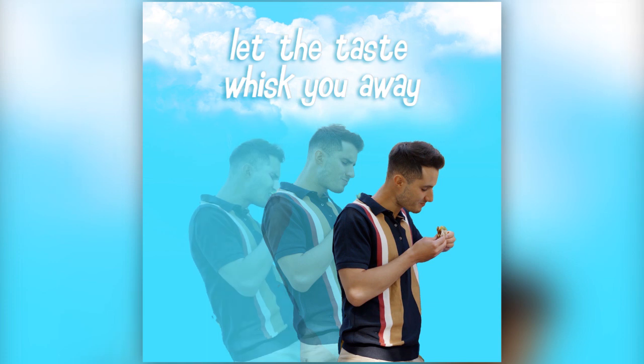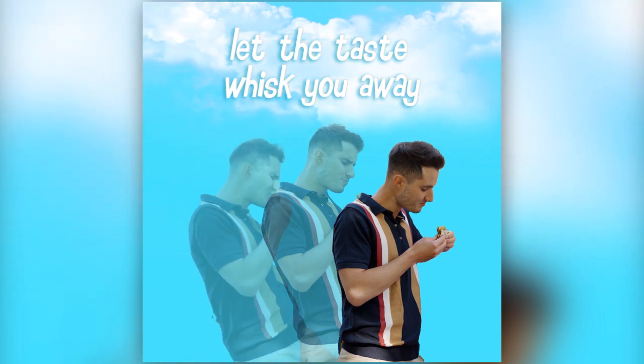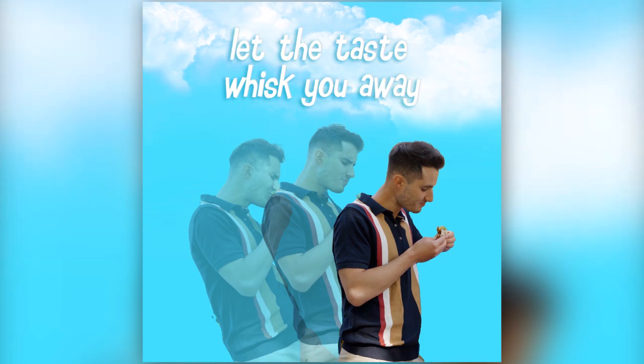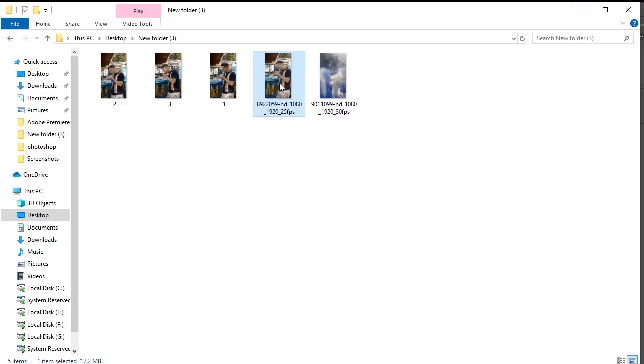Hey designers, let's quickly create this poster and then animate it in After Effects. Let's dive in.